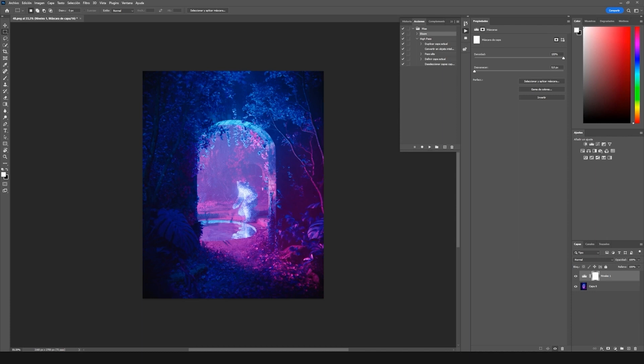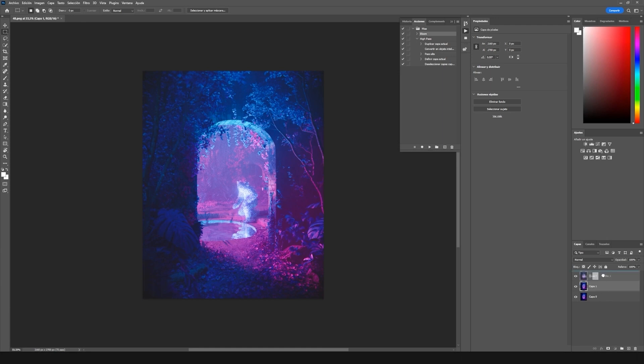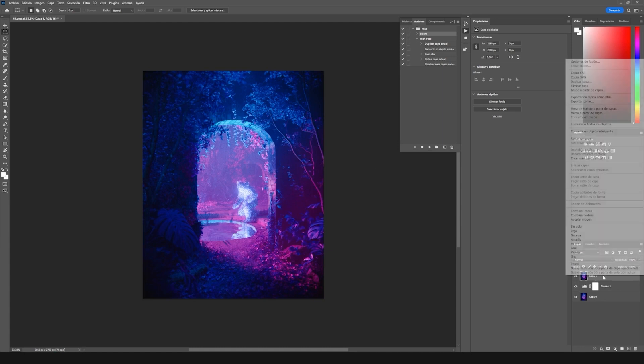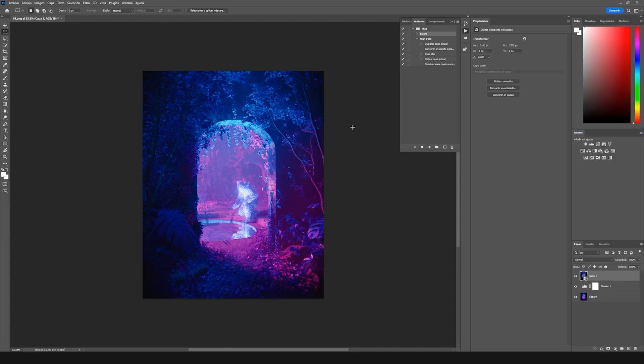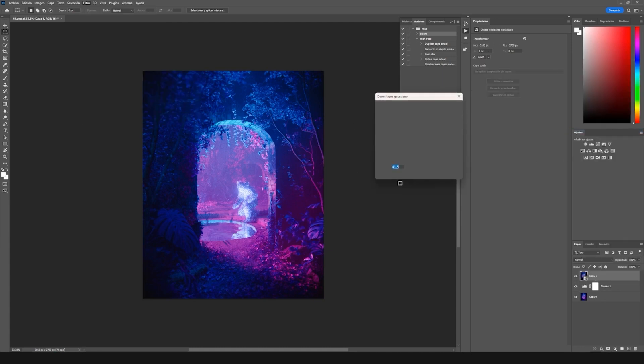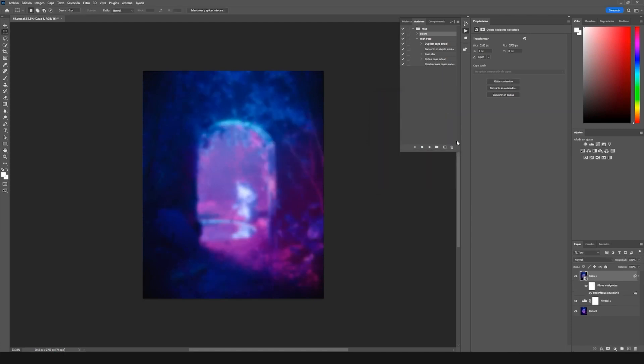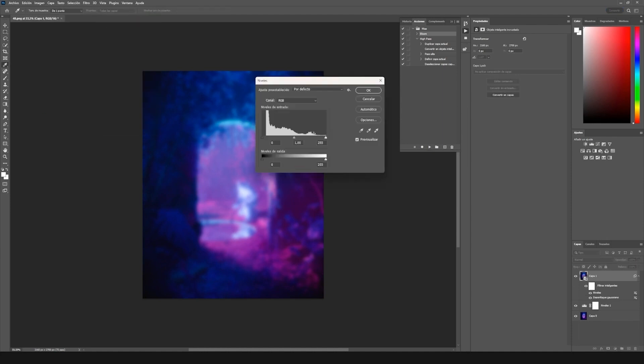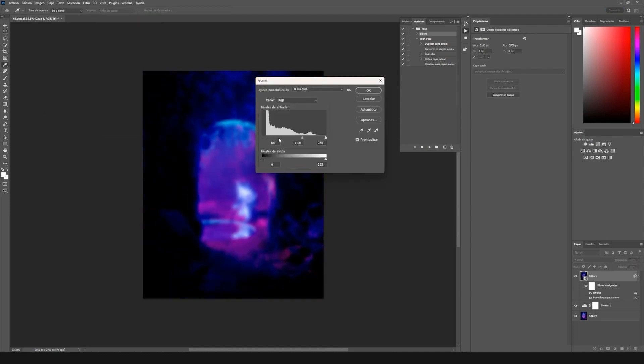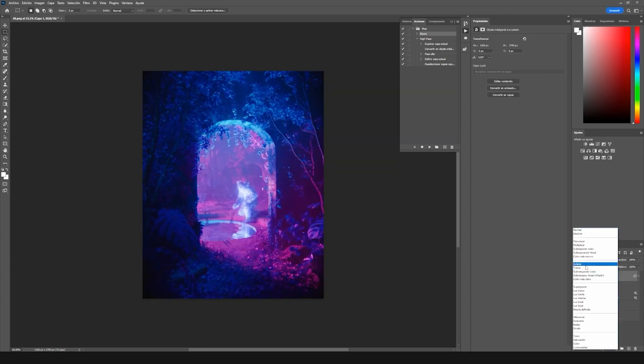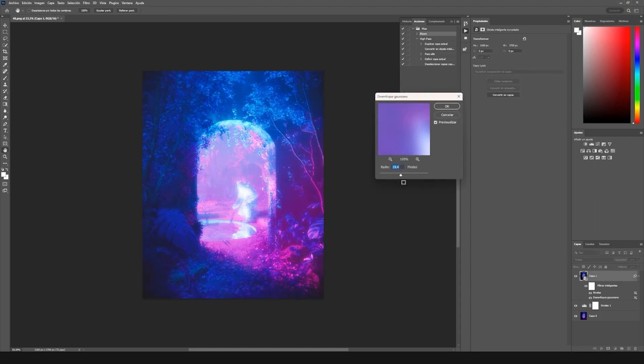It's really easy to do. Just control shift alt E to make a combined copy of your layers. Then you turn that into a smart object and add a Gaussian blur filter. I adjust it and then add a layers adjustment so only the brighter parts of the image affect the bloom and put it in screen mode. I play with the settings and then add a mask layer to paint wherever I don't need it.